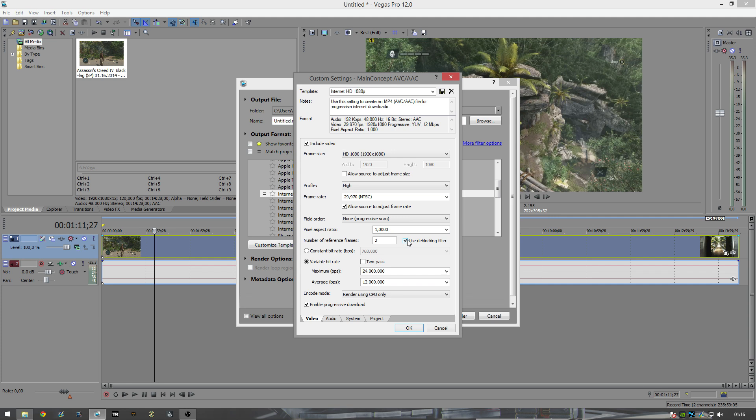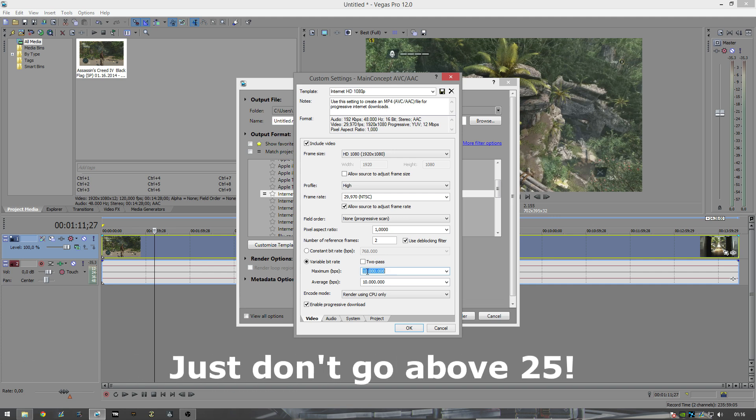Variable bit rates, don't click this. It'll take longer to render without a real bump up in quality. You want to set this to 8 million.